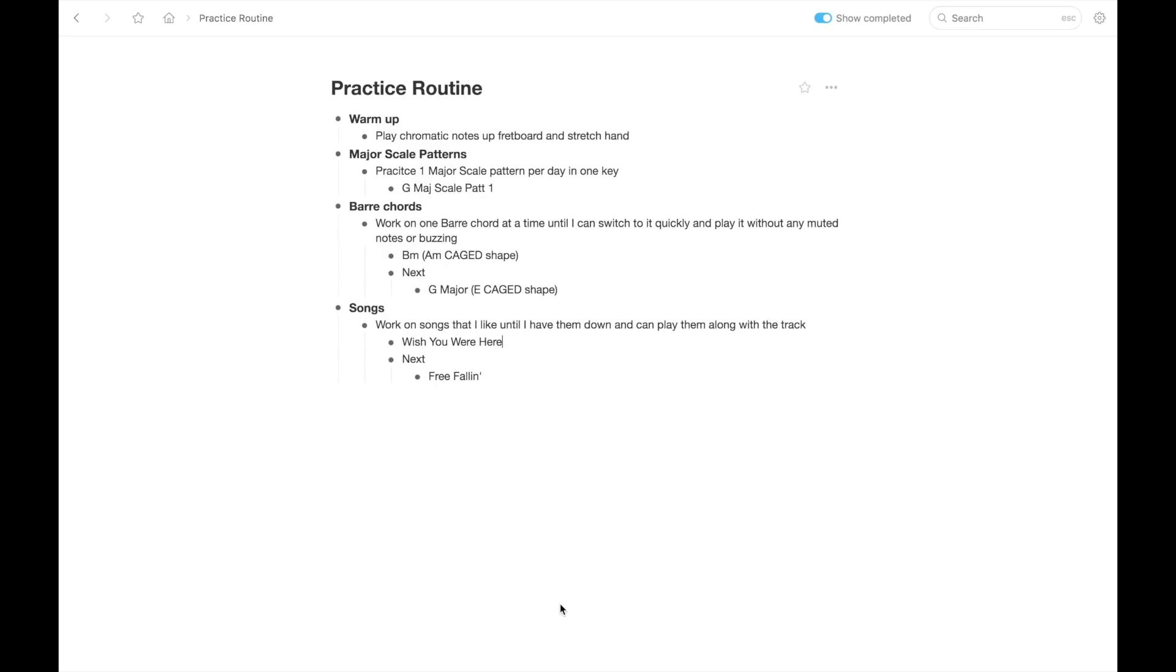And I did it in the Workflowy app, but you could do it in a Word document. You could do it on a piece of paper. It doesn't matter. This is just what I use. And again, I don't even make checks for the days I've worked on stuff or keep track of how many hours I practice. Because to me, that just becomes frustrating and overwhelming. Because if I miss a day, then I feel like I've failed.